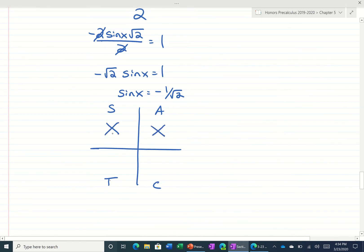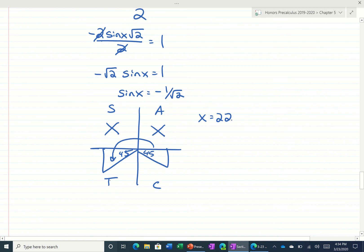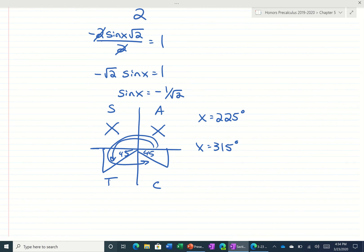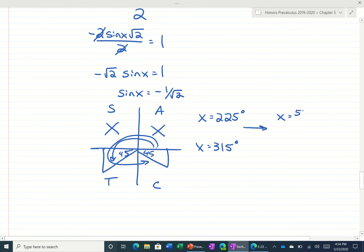Not in the first or second quadrant, but in these two quadrants. This would be 225 degrees, or 180 over — that's 5pi over 4. And 315 degrees over 180 would be 7pi over 4. That would be the answer for that problem.